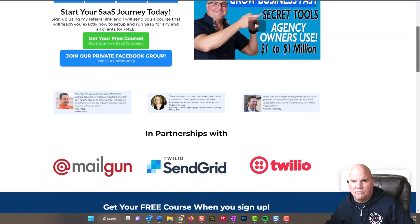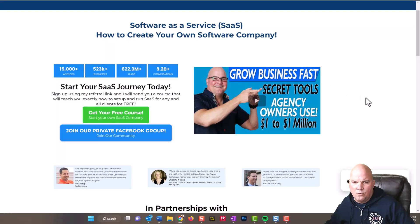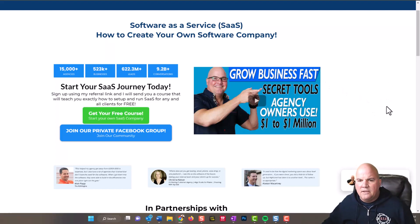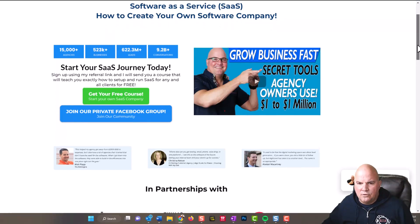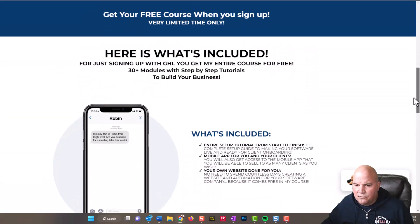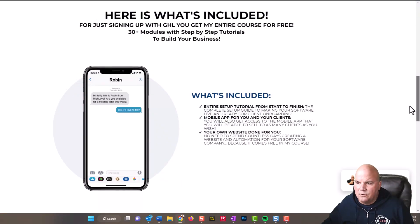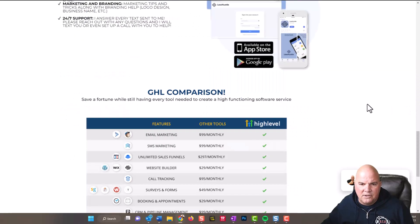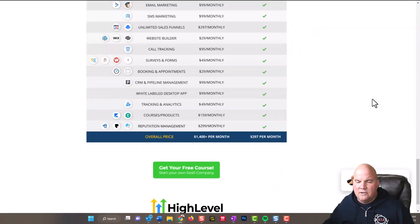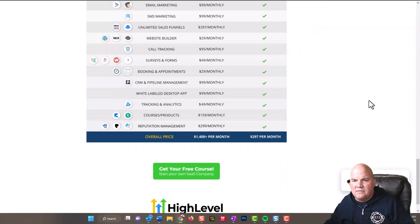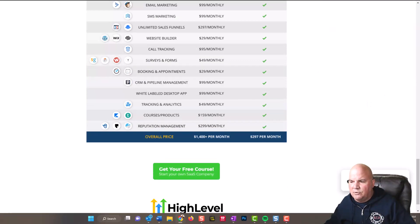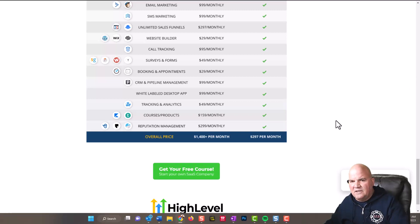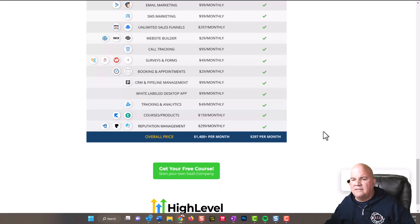We'll give you a free 30 module course step by step on how to use Go High Level and it's going to walk you through your SaaS journey. This is for mortgage companies, dental companies, whatever service business you run that does lead generation, needs to track leads coming in, do text marketing, anything like that. That's what High Level is for.